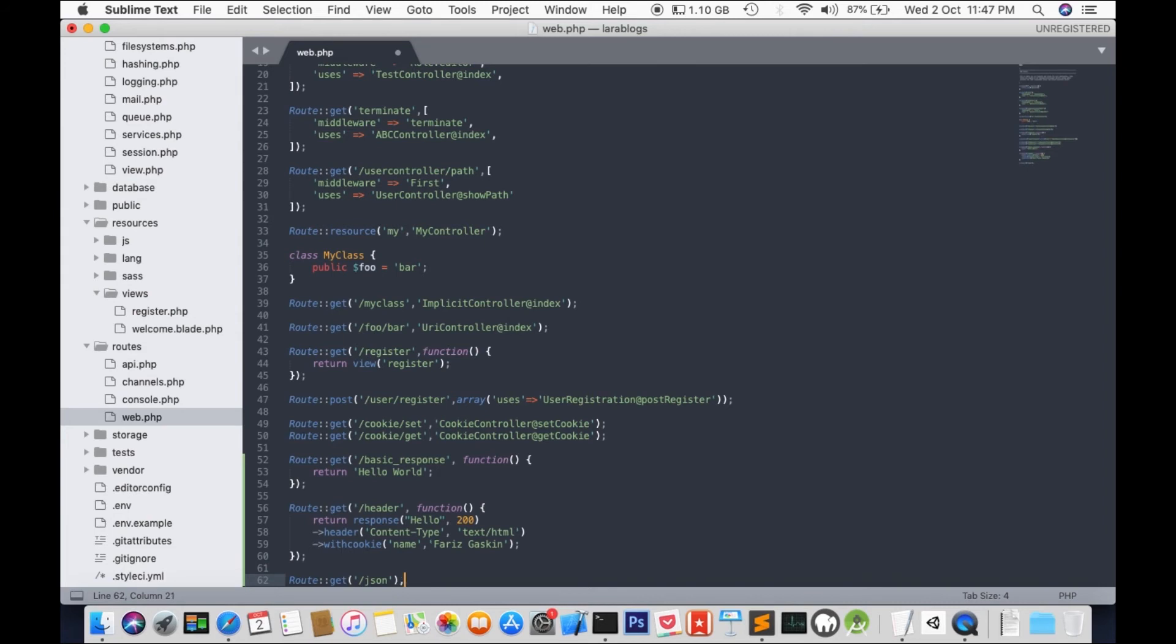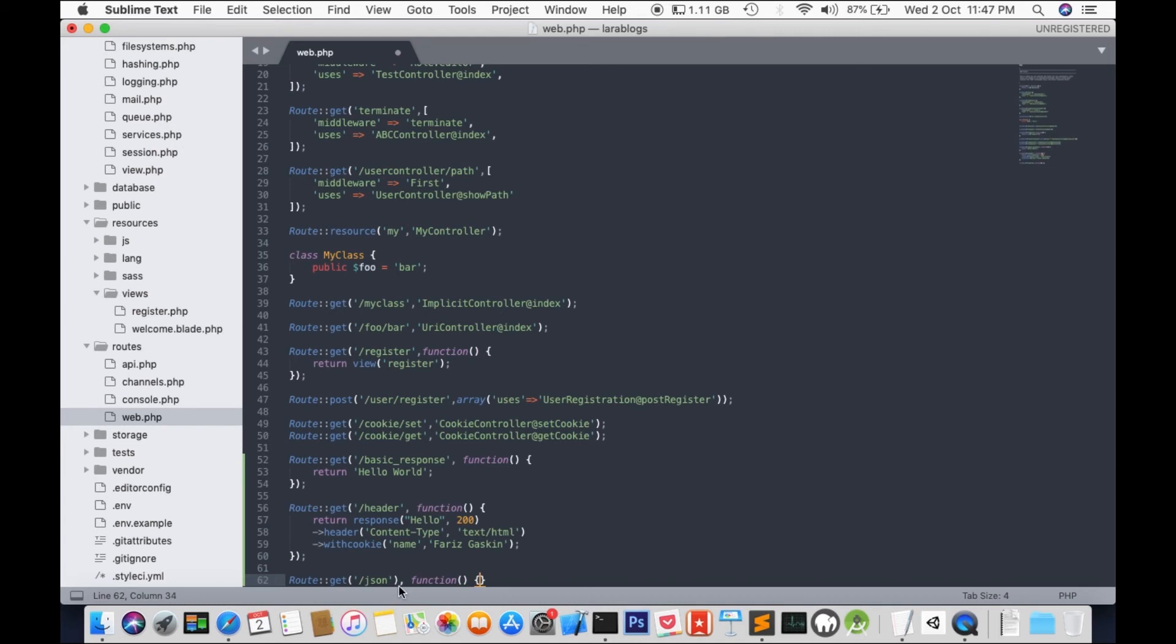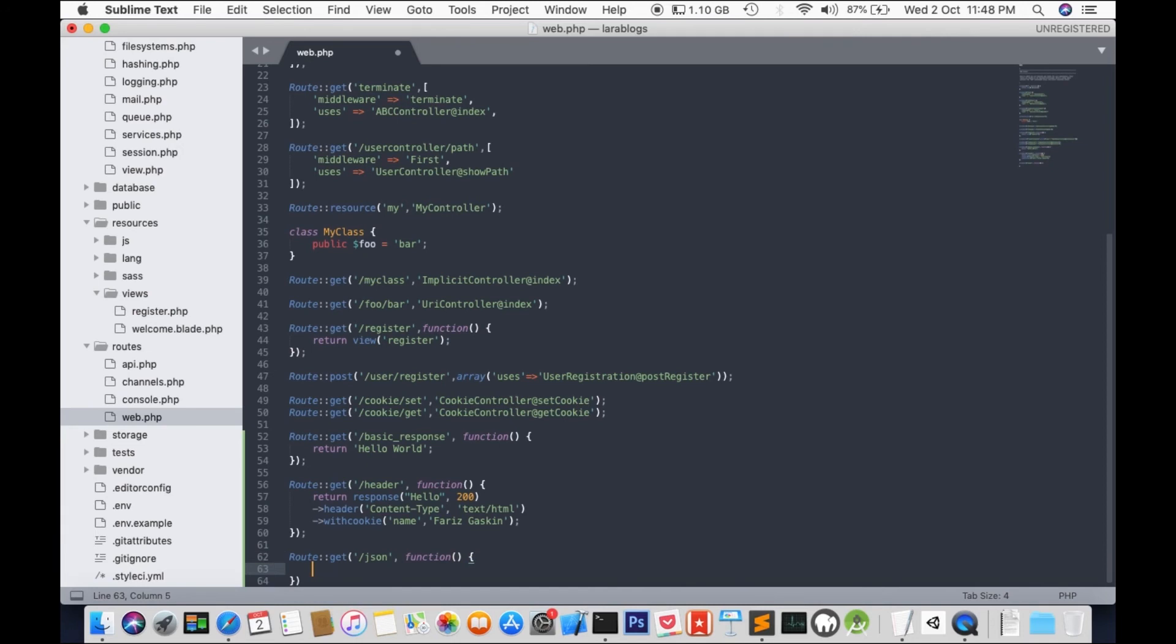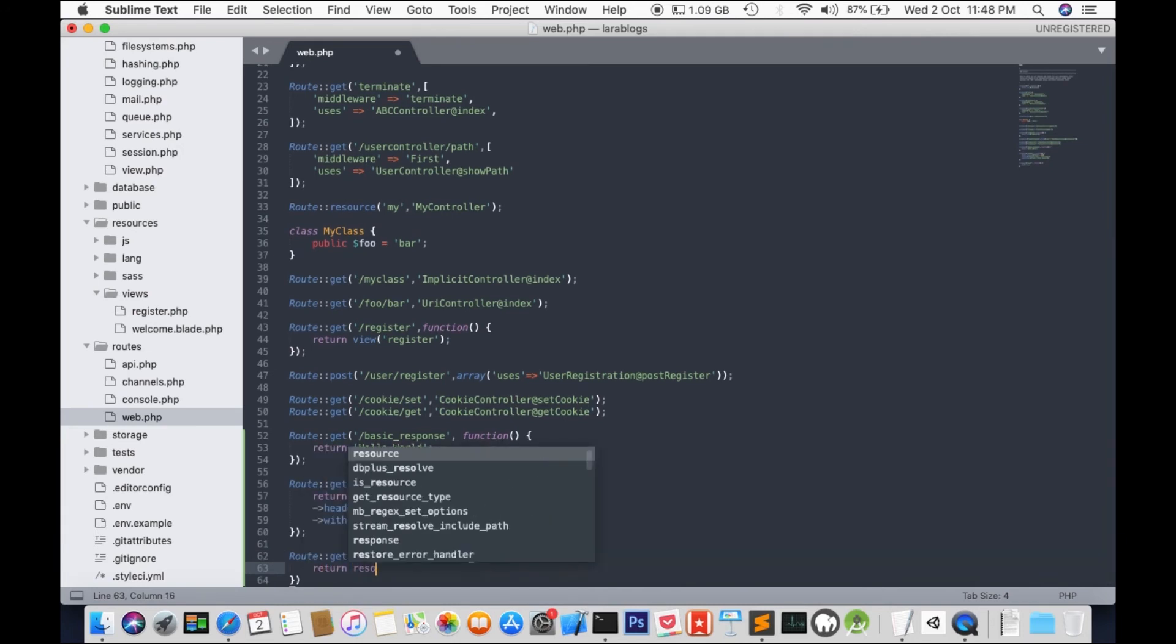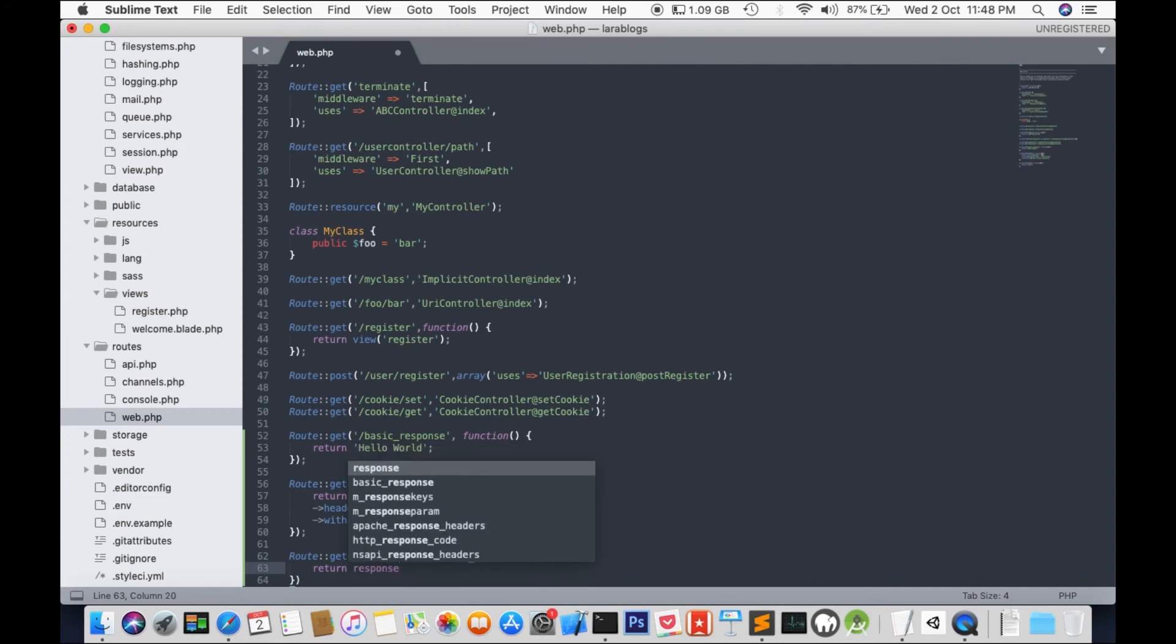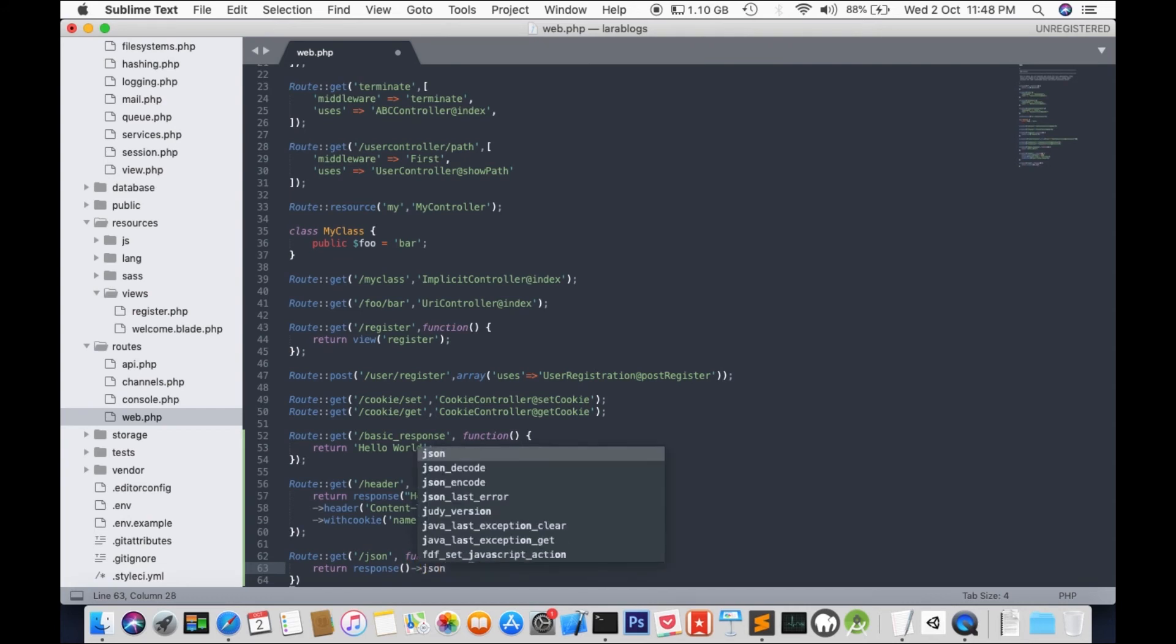You can, if you want to, just skip the slash. But I guess I'll just stick to the slash. Oh, sorry. Not here. Yeah, should be here. Okay. So, we'll return a response and we'll send a JSON with an array.